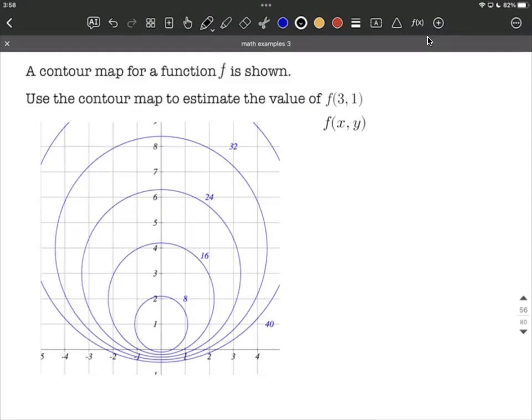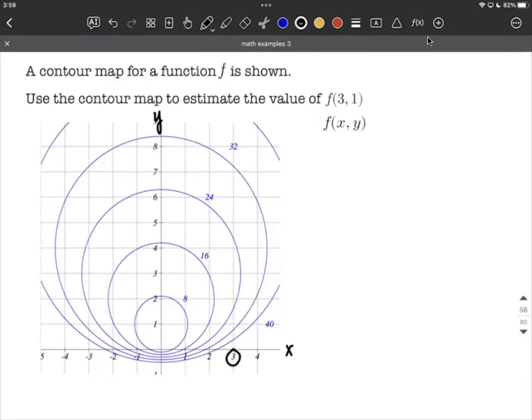We're looking for a z value to go with this. The contour map is set up just like our Cartesian coordinate plane, where the x-axis moves left to right and the y-axis goes up and down. So the first thing I would do is identify where that point is on our function f — going with an x value of 3 and a y value of 1, that puts us at this point right here.